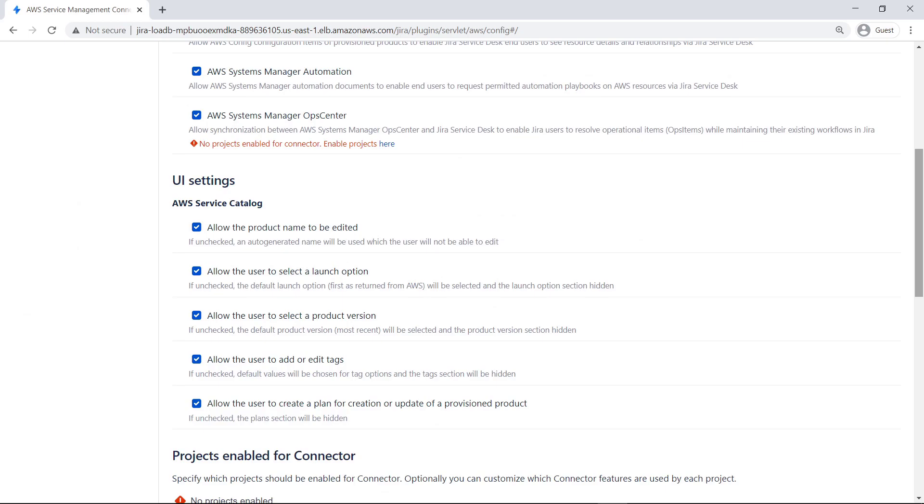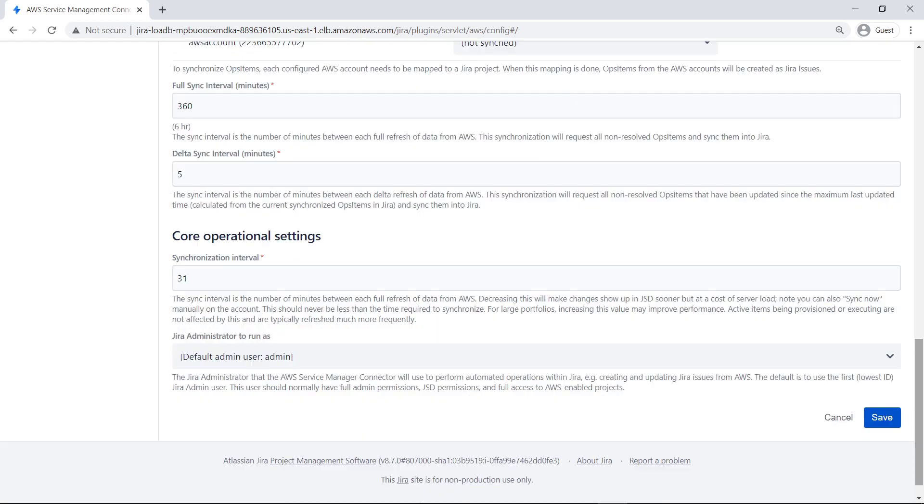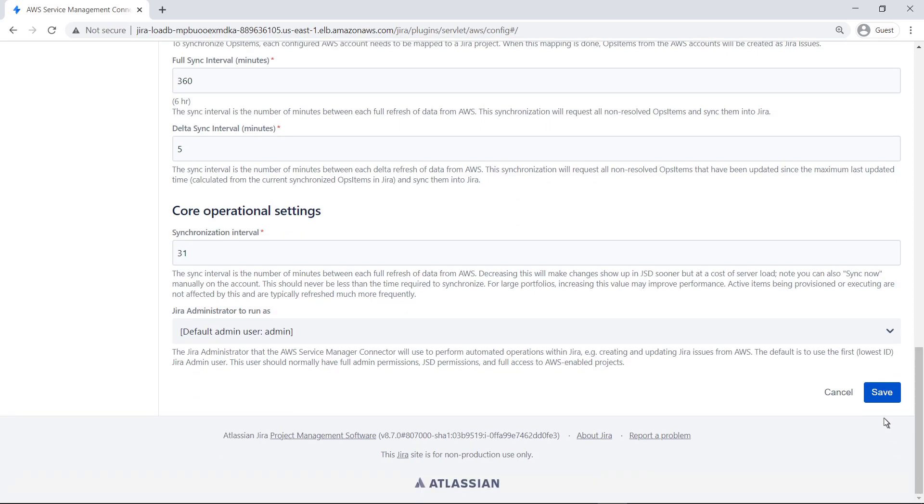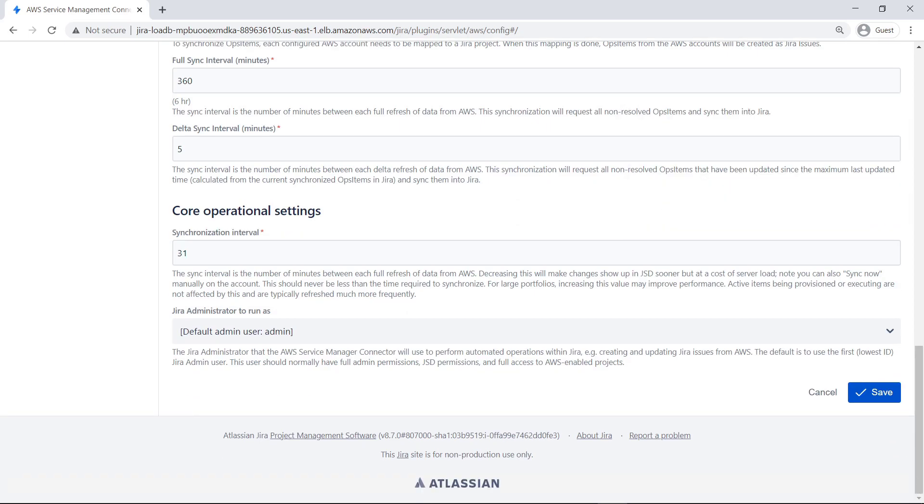You can hide or enable UI settings in AWS Service Catalog that allow the user to edit the product name, select a launch option or product version, specify tag values, or create a plan for creation or update of a provisioned product. The AWS Service Management connector for Jira Service Management must be associated with at least one Jira project. Only users with access to the associated Jira project will be able to view and request AWS Service Catalog products.